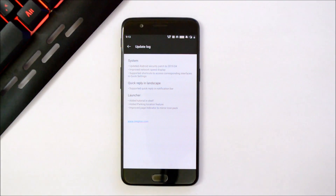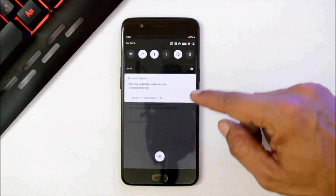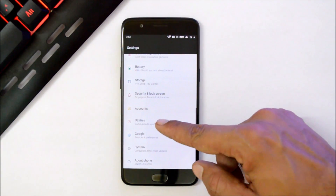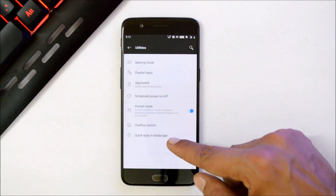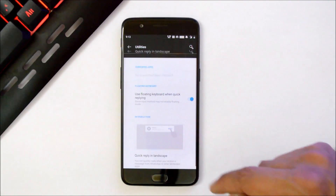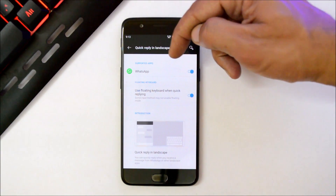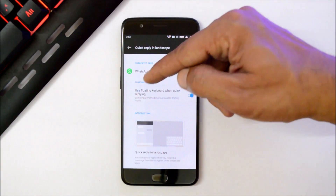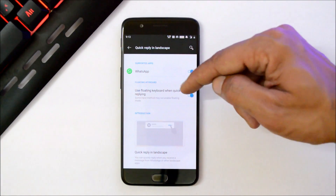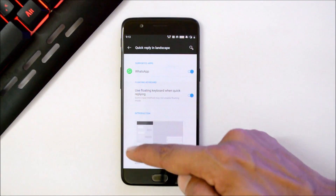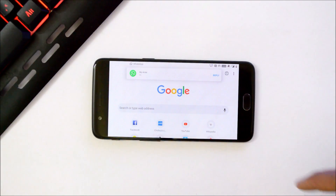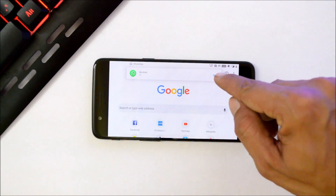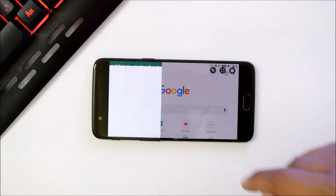The next changelog is quick reply in landscape, which supports quick reply in the notification bar. To enable this feature, go to Settings > Utilities, where you'll find the quick reply in landscape option. At the top it shows supported applications and from here you need to enable the floating keyboard. You also get an animation showing how it works — whenever you get a message, you'll have a quick reply option directly from the notification panel.